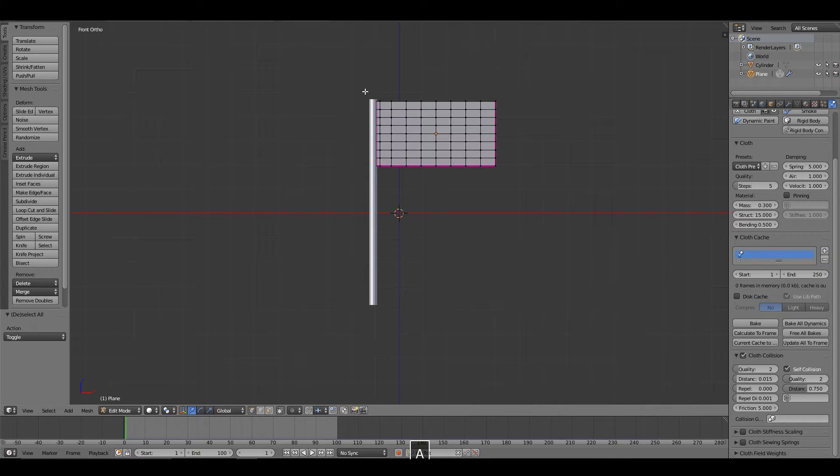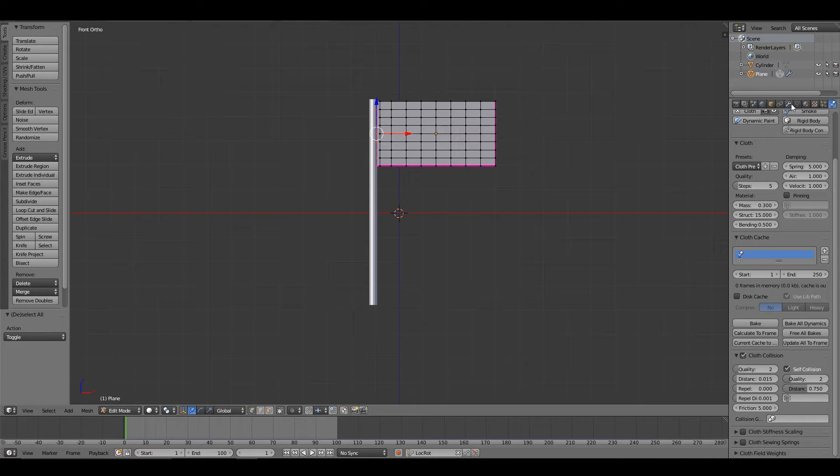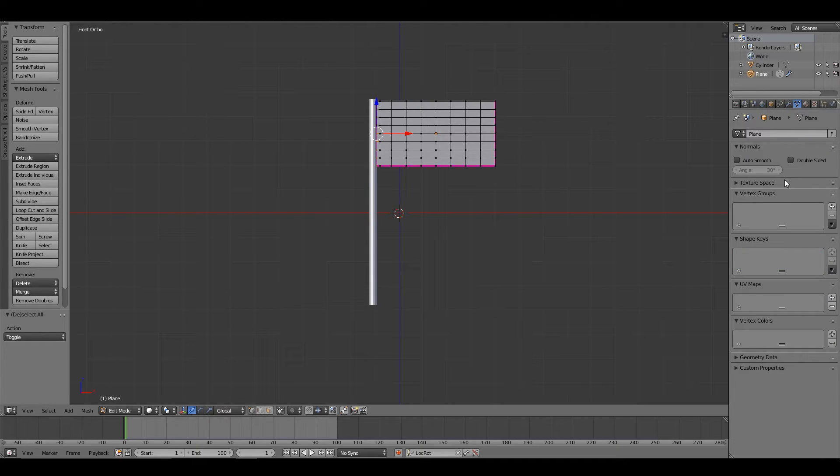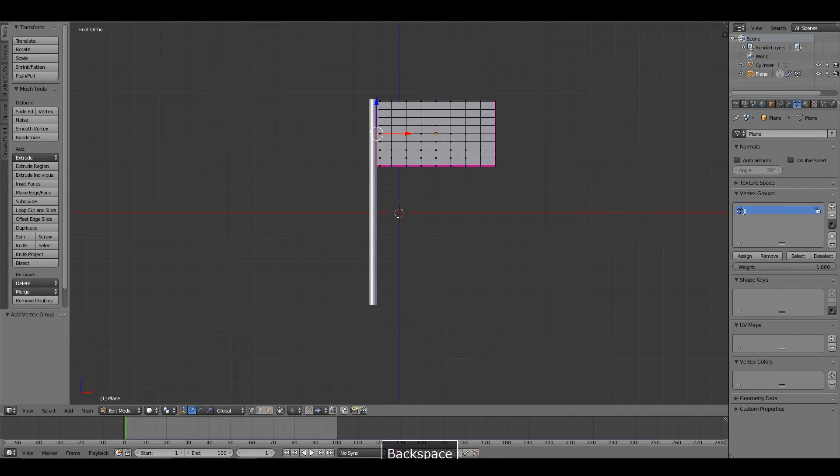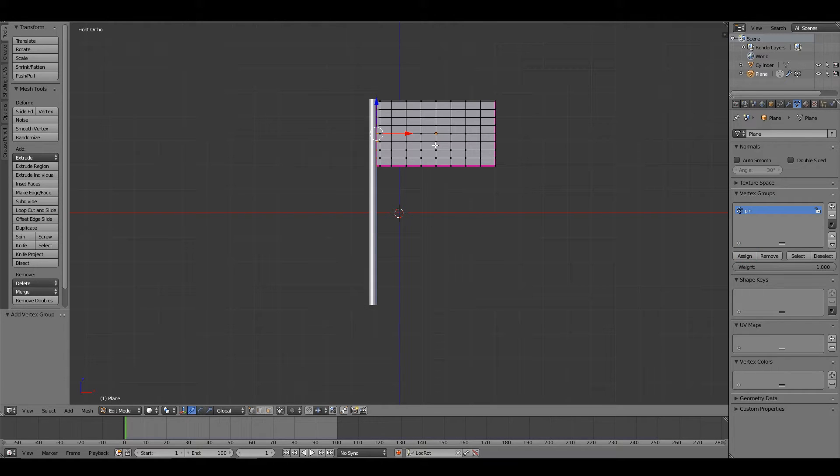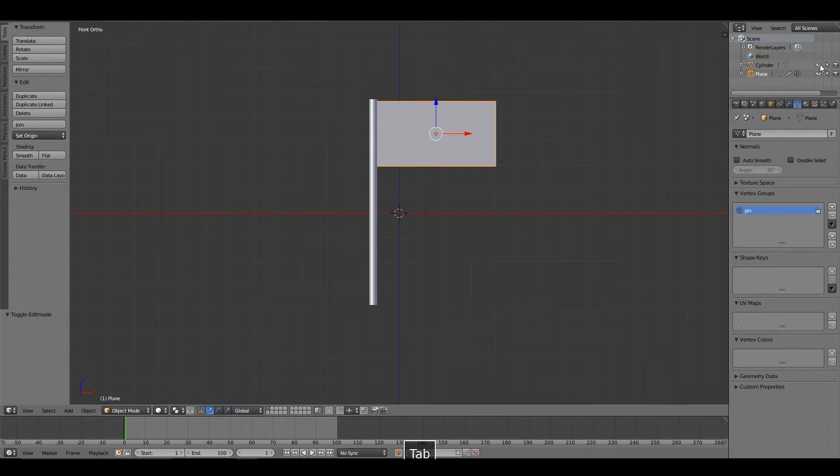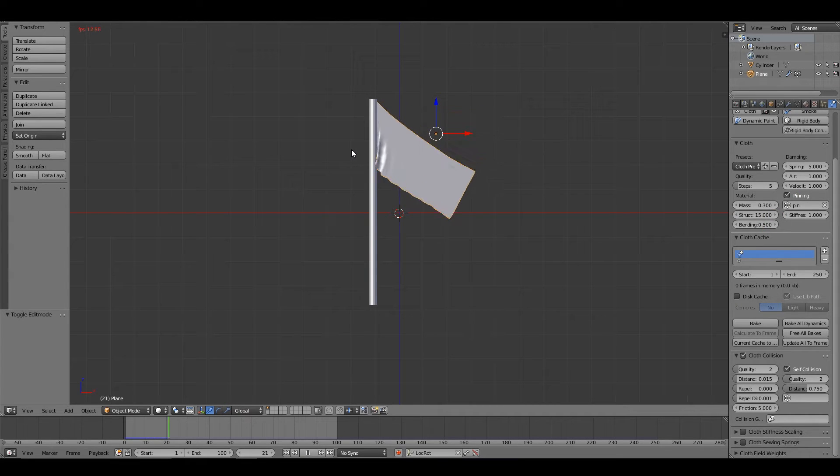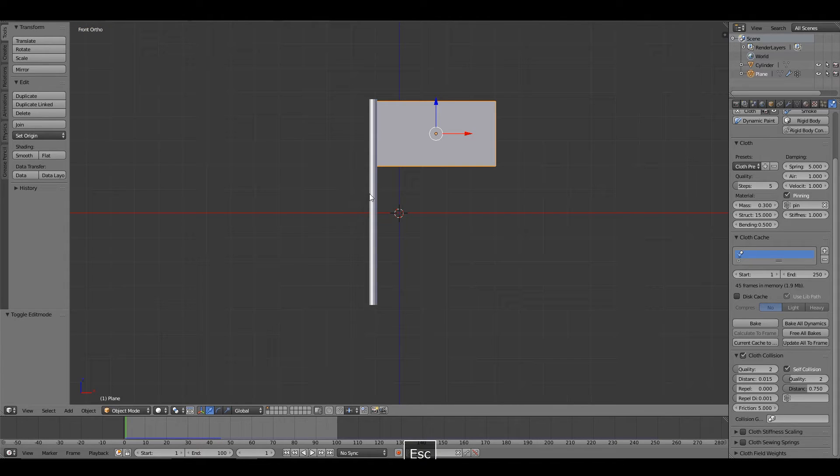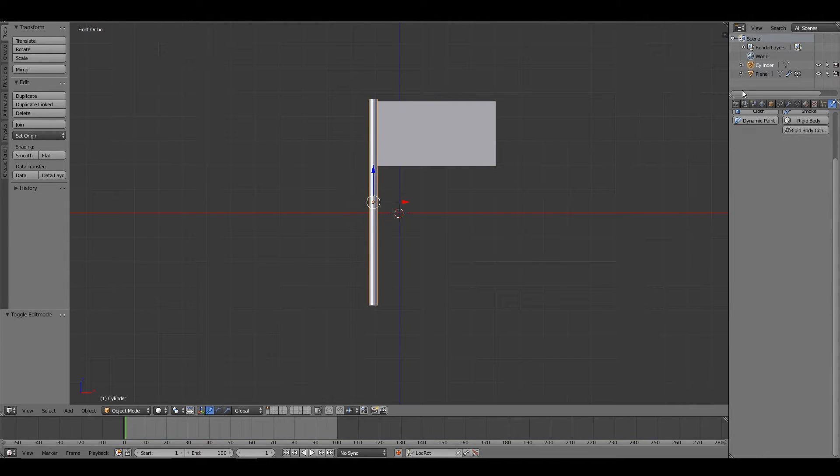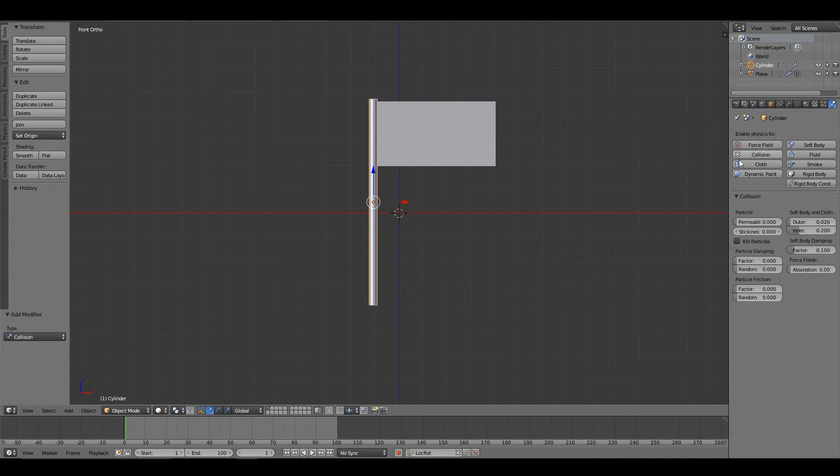To pin the cloth, we will select these vertices that touch the flagpole. We will add a new vertex group, I will call this 'pin', and I will assign these. On the cloth, select pinning, pin group. Just take a look at that and we see that it works. I will also want to turn on the collision on the flagpole.